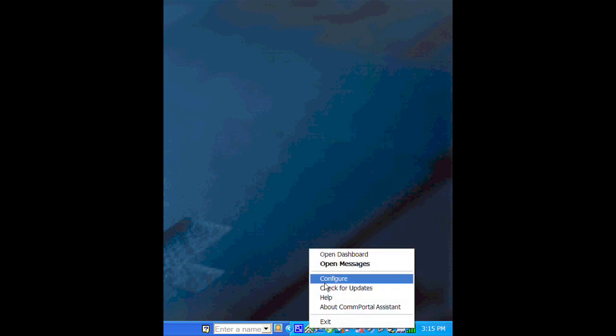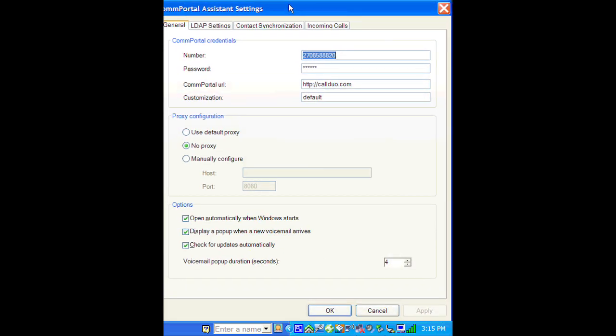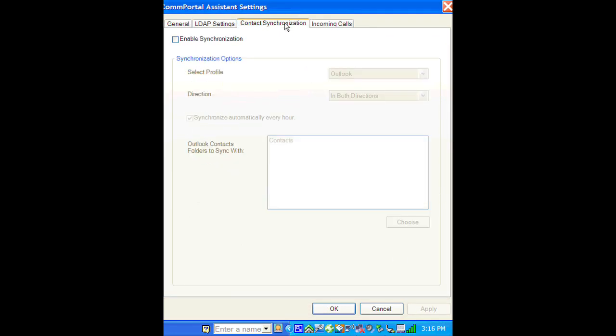But now we want to synchronize your contacts. Go to Configure again, as you did before, and go to the Contact Synchronization tab.